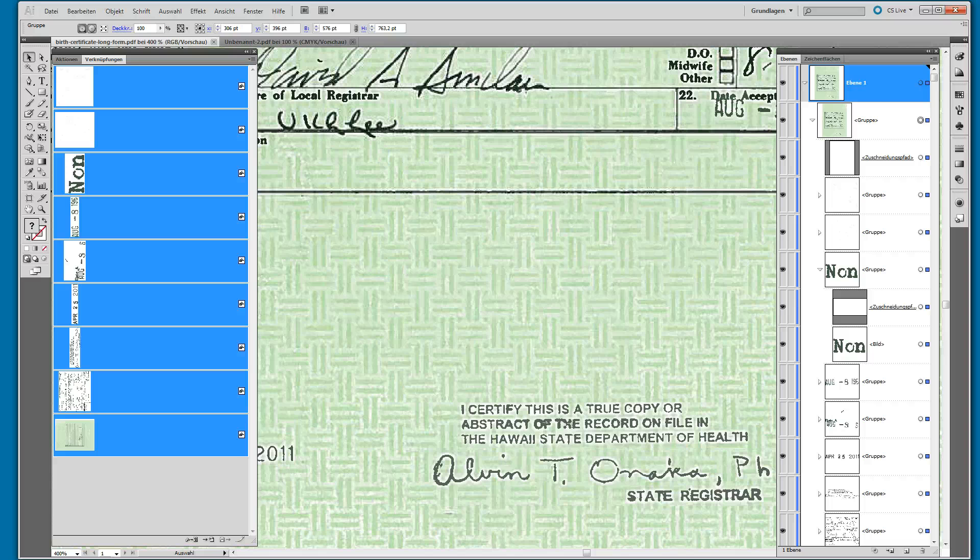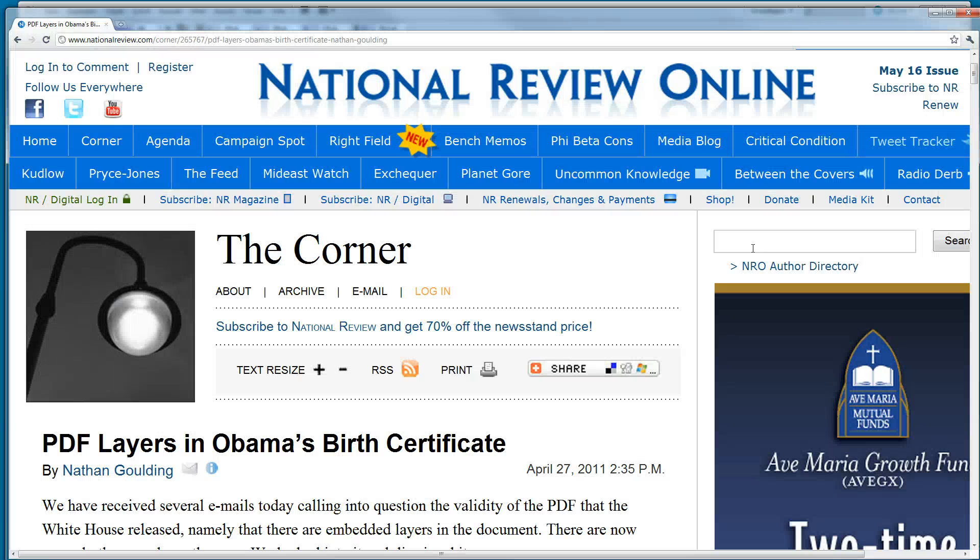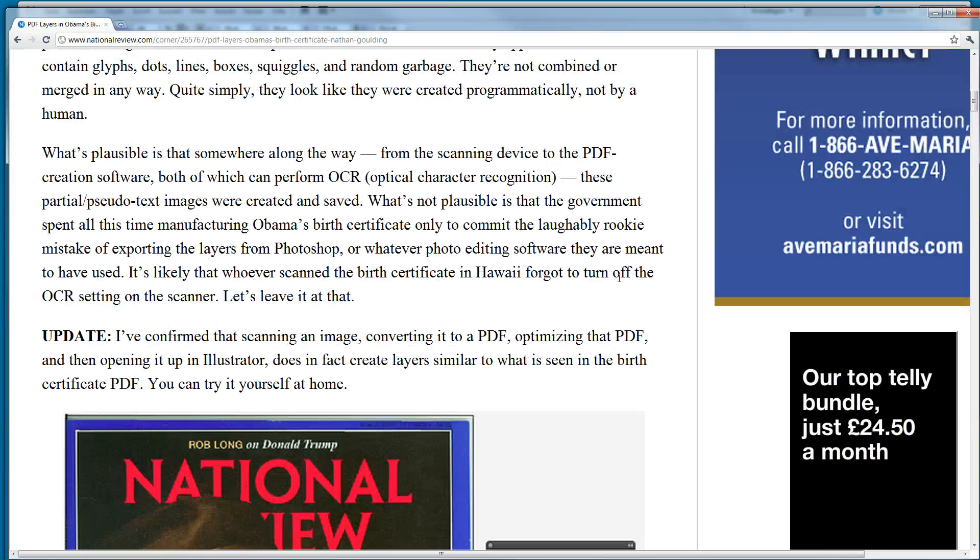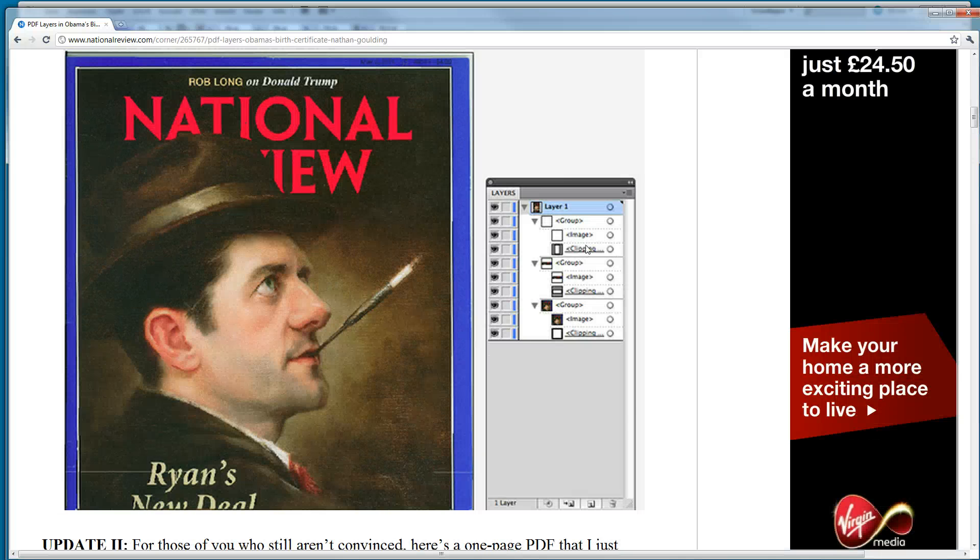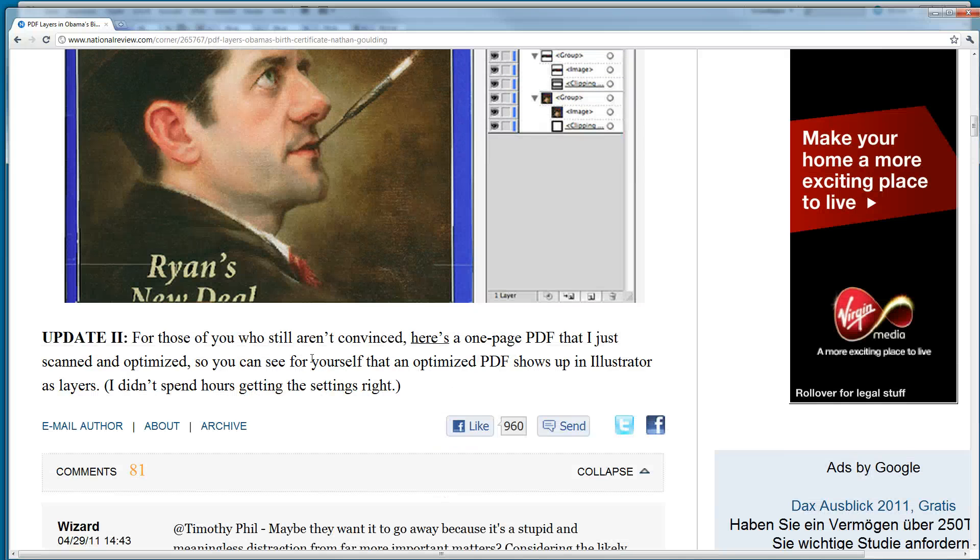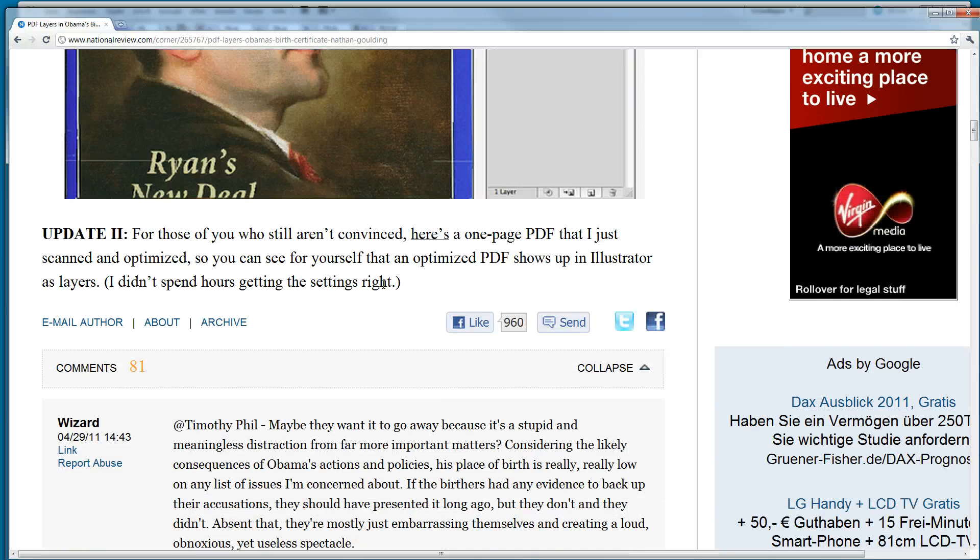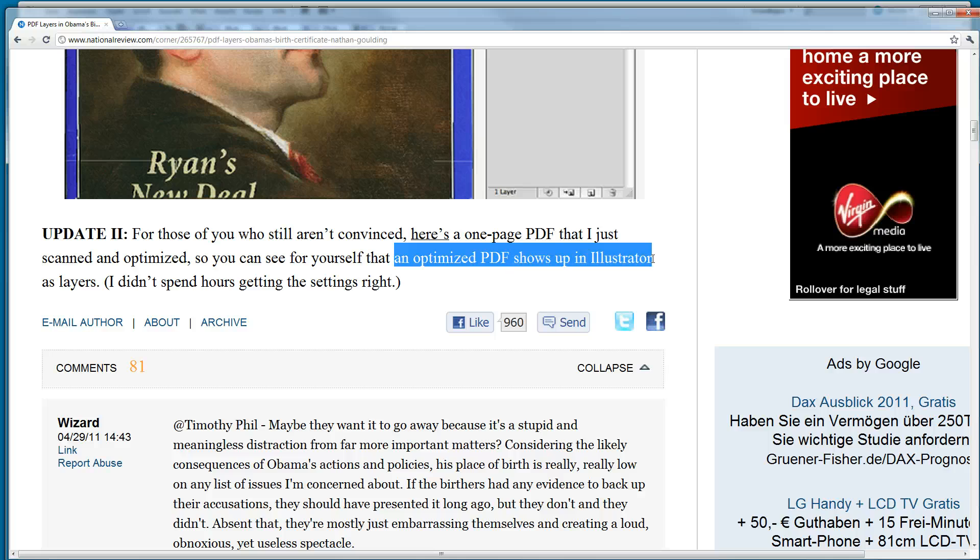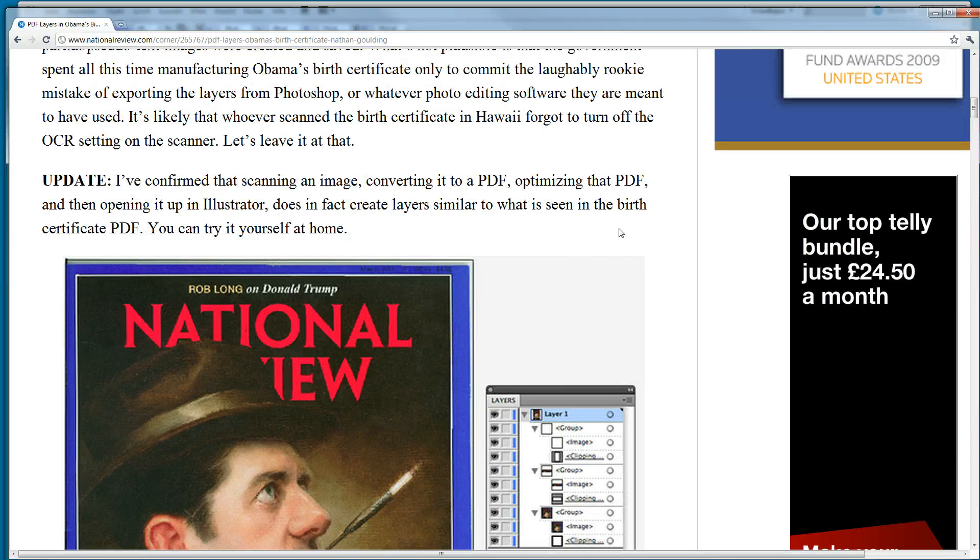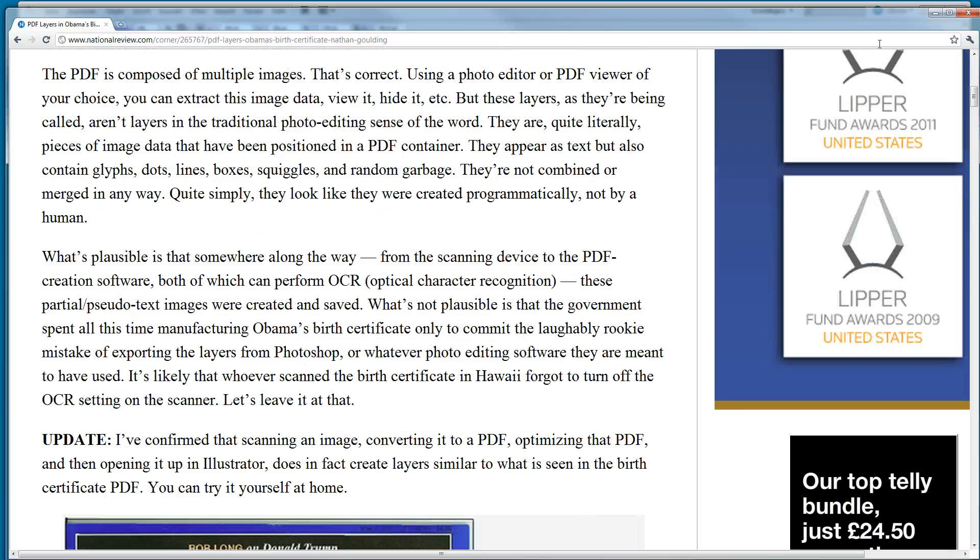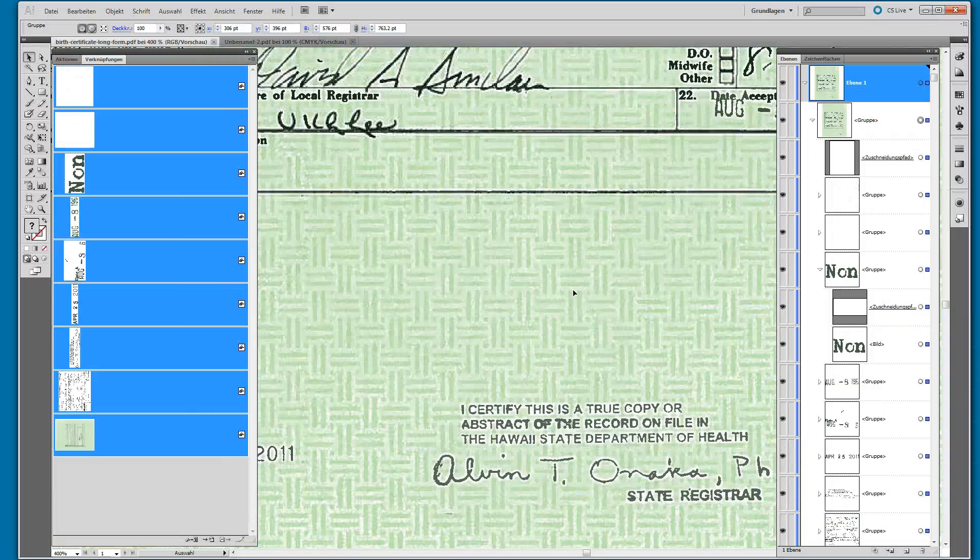And beyond that, the National Review Online, they also agree that this is just something that happens. Because an optimized PDF shows up in Illustrator like that, I guess these guys realize that for Republicans it's not a good idea to focus on these kinds of conspiracy theories.